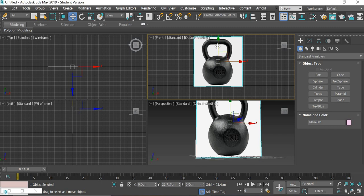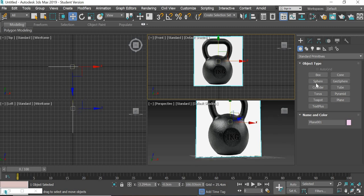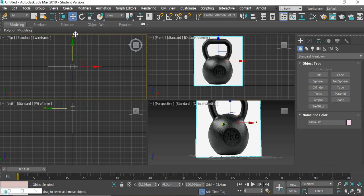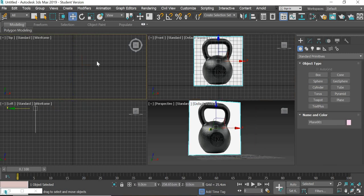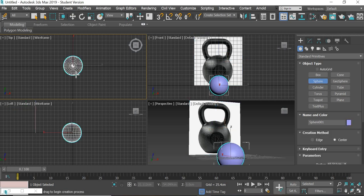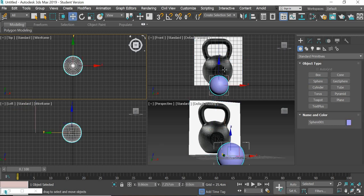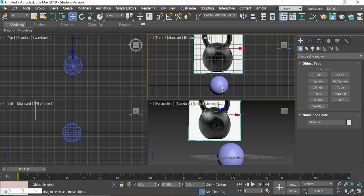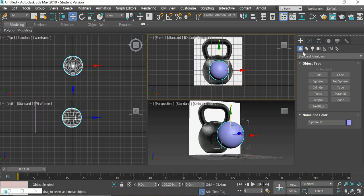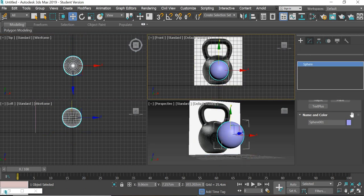I will also like to see it in the front view. So this is the kettlebell we are going to create. I'm going to start with the sphere. Let me move the image back so we can create our sphere in the center.